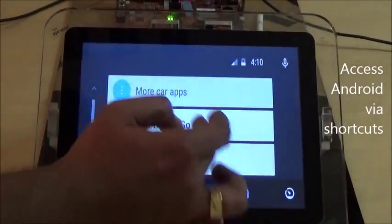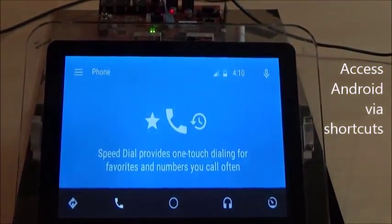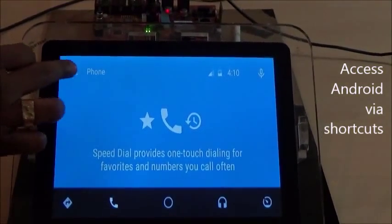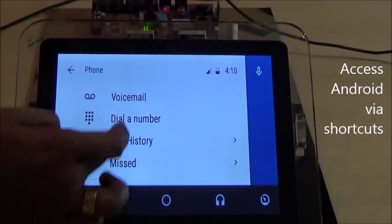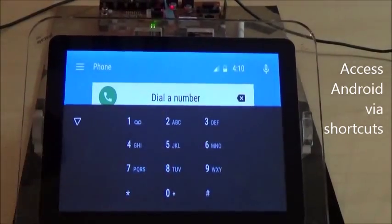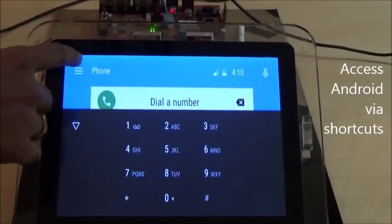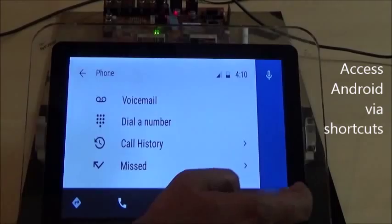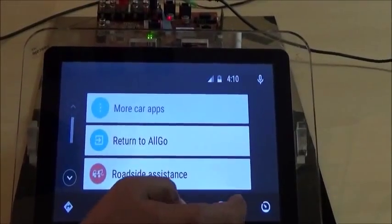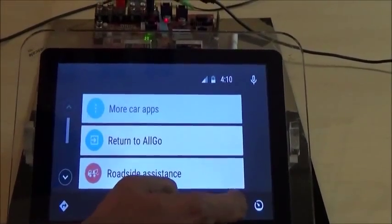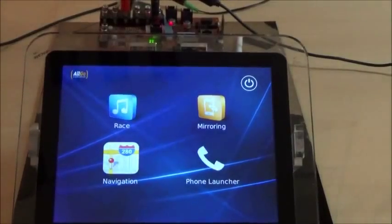Let me go back and launch the phone shortcut. As you see, it has taken me to the Android phone screen. So here we have used the common APIs to integrate both Android and CarPlay mirroring stacks.